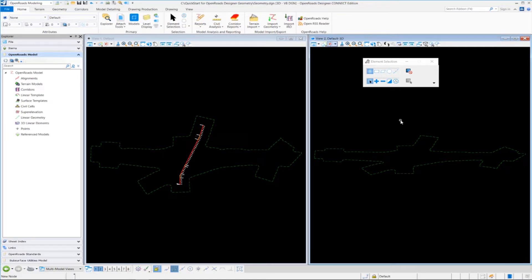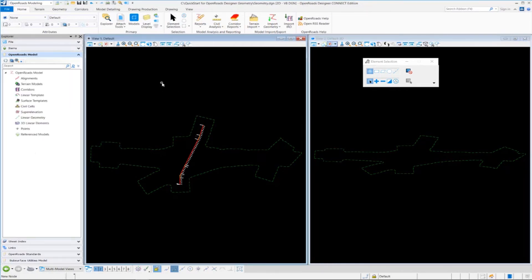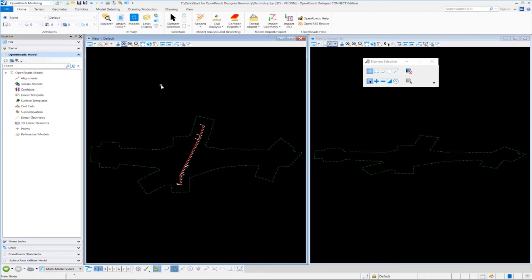If I want to make the 2D model active, all I need to do is bring my cursor over into view 1 and just left click anywhere in view 1. And now the default 2D model is set active. So that's an important concept to remember as you're working with the different models and the different views inside of OpenRoads Designer.